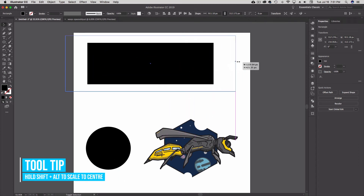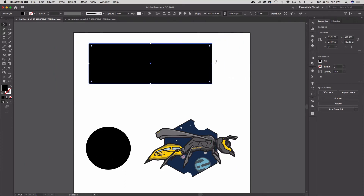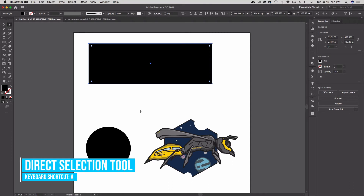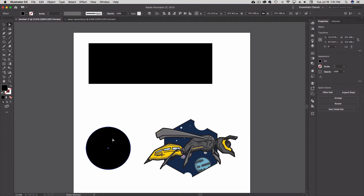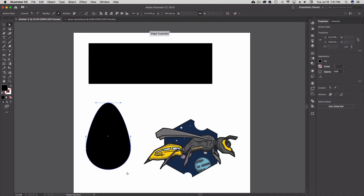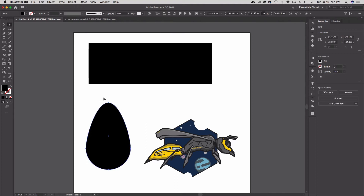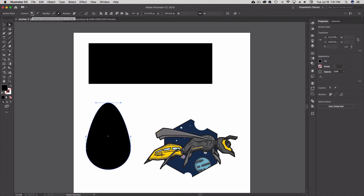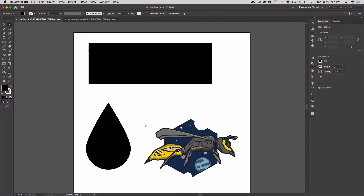My Direct Selection Tool — keyboard shortcut A, the little white arrow — is normally used for selecting single anchor points. For example, if I wanted to change this circle and just move one anchor point, I can click on it. If I hold Shift I can scale straight up from there and get kind of an egg shape, or I could convert it over to a square point and get that water drop shape.